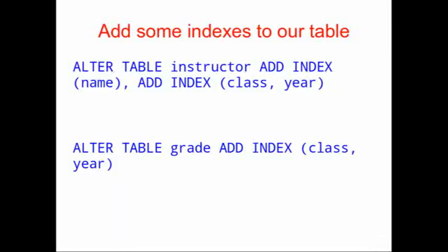So let's add some indices to our table. We're going to add two indices to the instructor table: one index on the name column, and one index on the pair of class and year. And then our grade table will add an index on class and year.